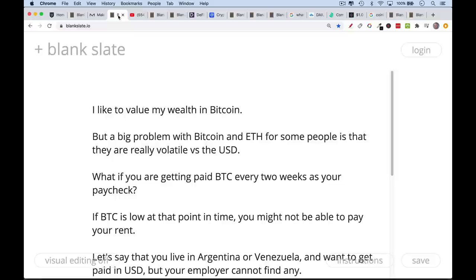Let's say you live in Argentina or some other country, even the US, and you're getting paid in Bitcoin every two weeks as your paycheck, and then you sell that Bitcoin for US dollars to pay your rent. Well, if Bitcoin happens to crash right when you get paid and you need to pay your rent, you might not be able to pay your rent in US dollars. Bitcoin is a very good long-term investment, but in the short term, it can sort of trade anywhere.